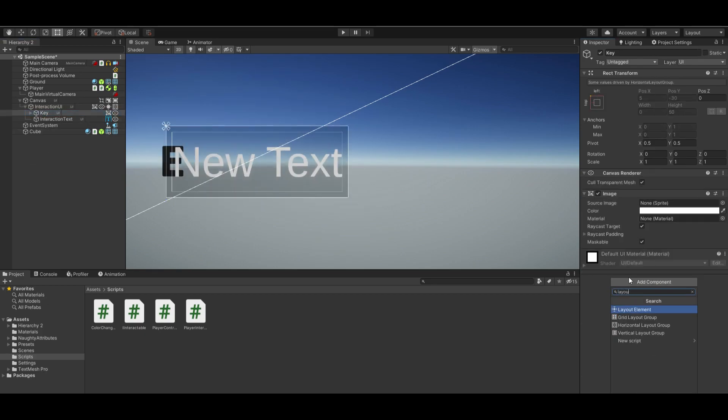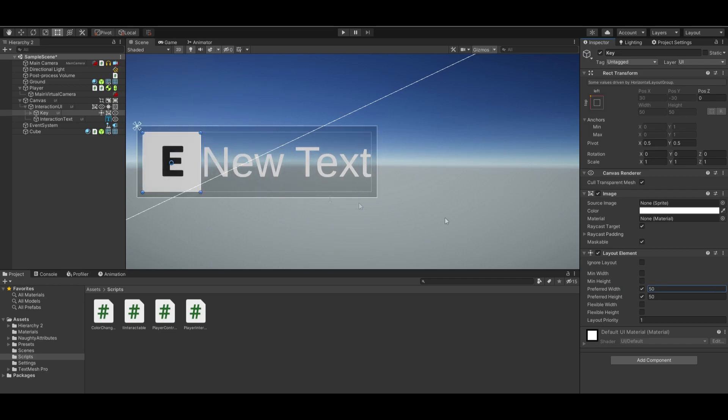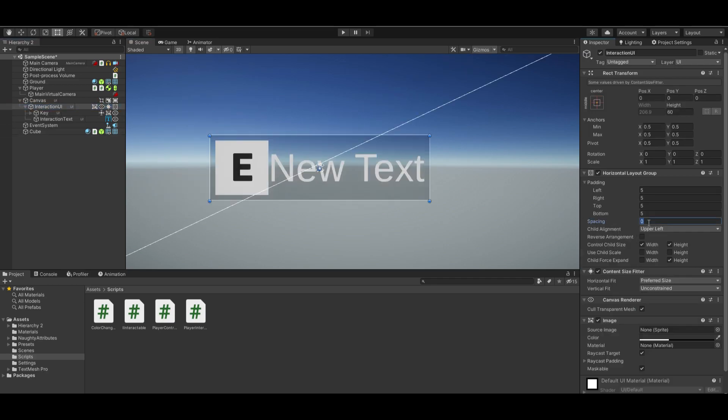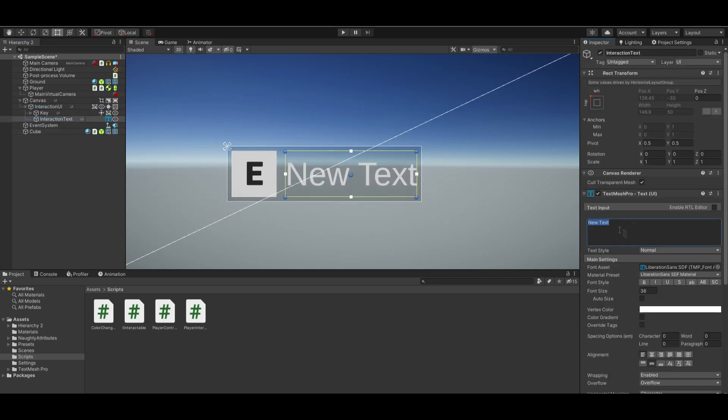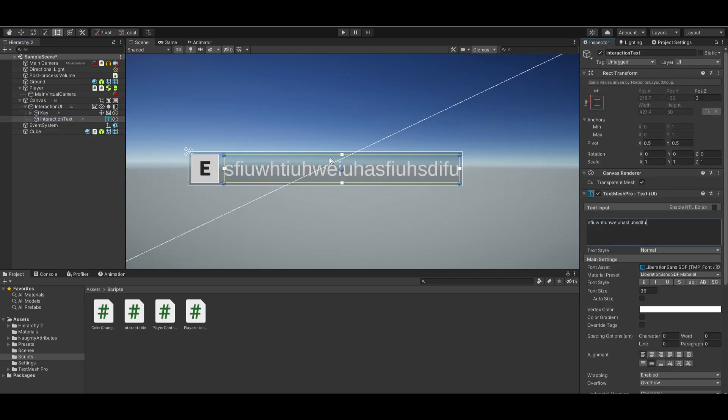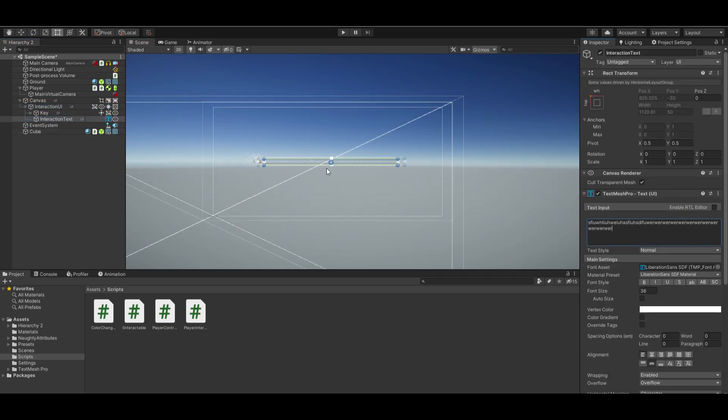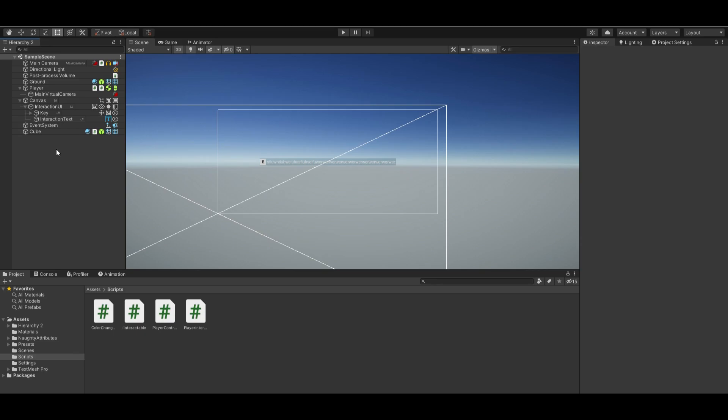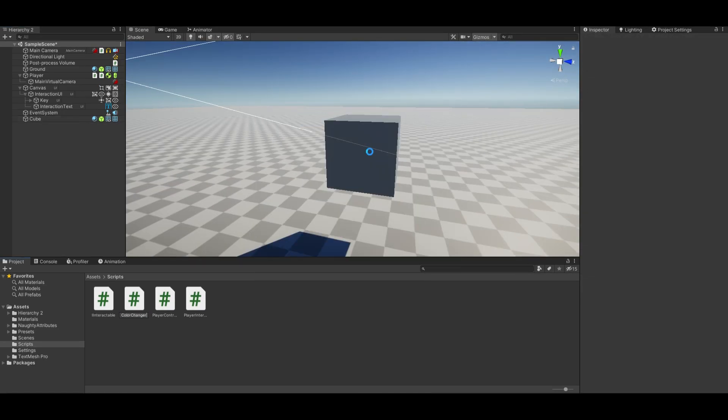On the key, add a layout element with preferred width and height to 50. Oh hey, look! The text expands, just like your knowledge after this tutorial. Let's test interactions.